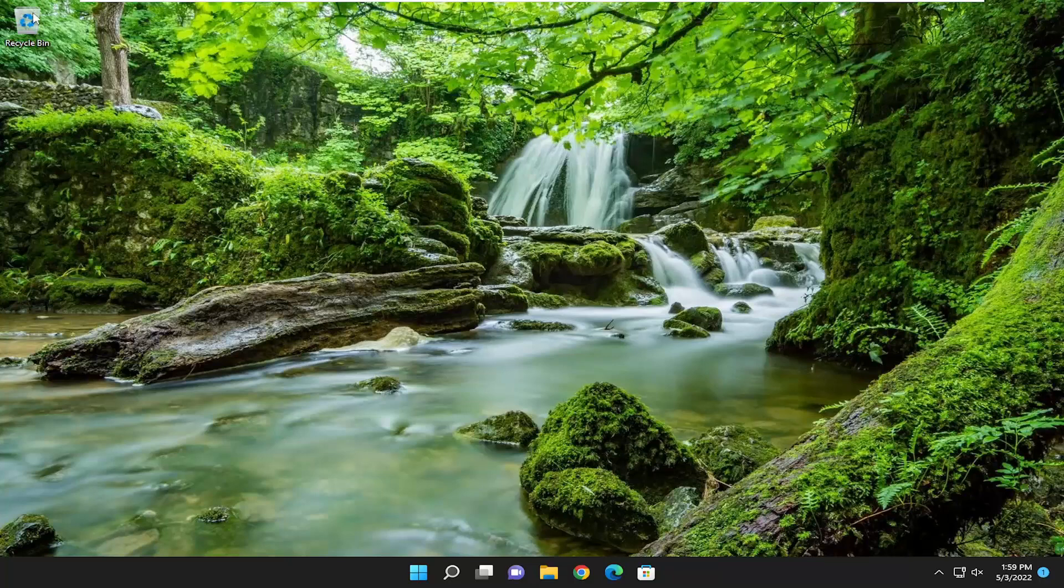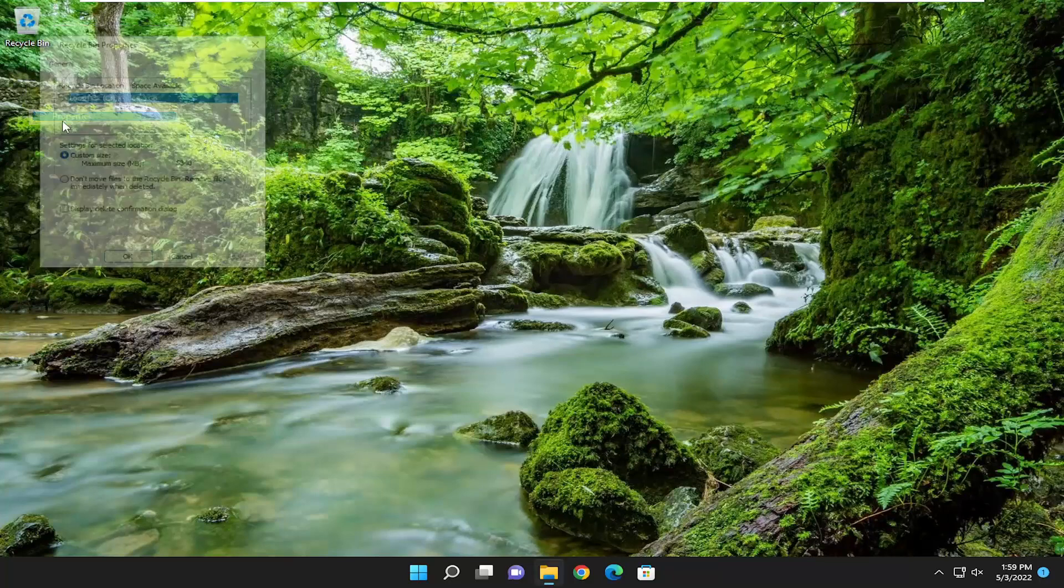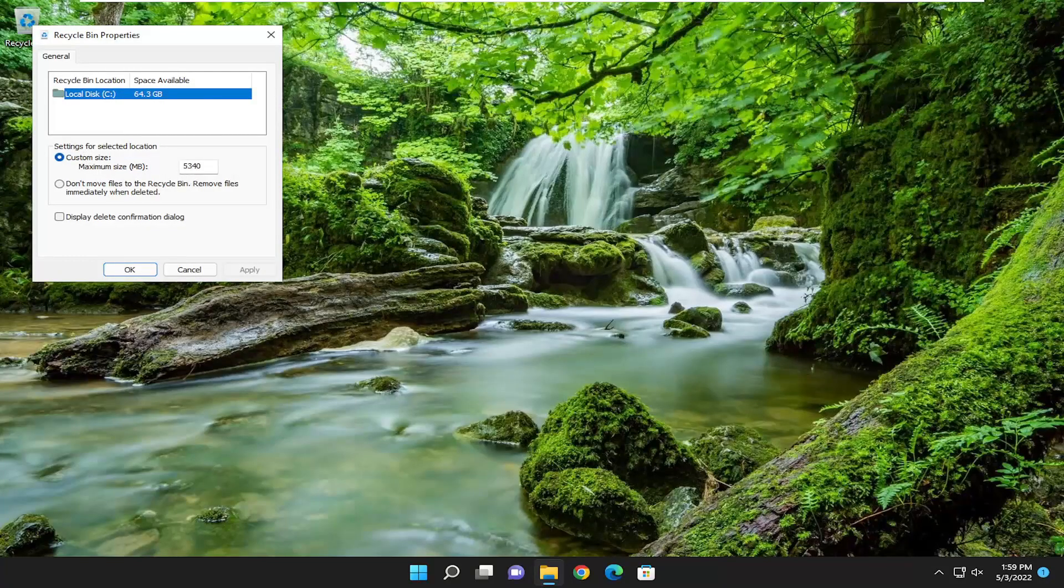A couple other things we could try here as well. If you want to right-click on the recycling bin and select properties, for custom size you don't want to make this too large here. So you see space available 64 gigabytes on our hard drive, you probably don't want to make this more than like five or ten gigabytes in size.